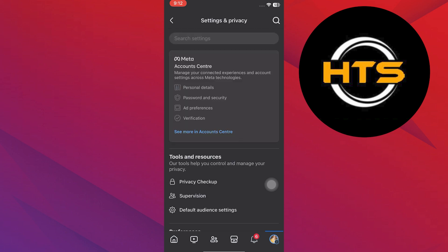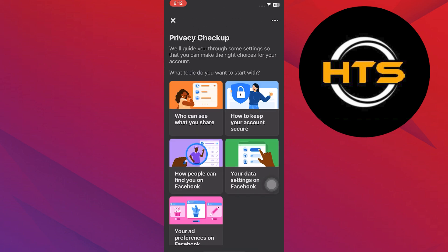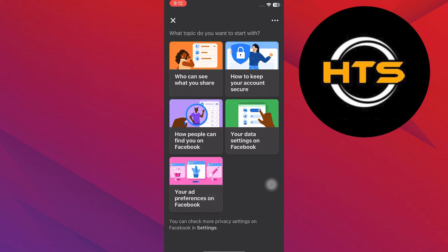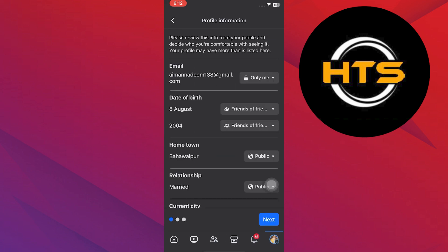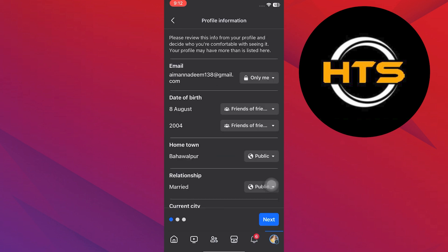Now, go to the Privacy Checkup option. Tap on the first option, who can see what you share. You will see different buttons on the screen.